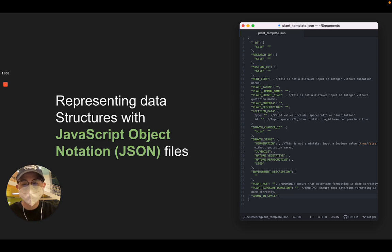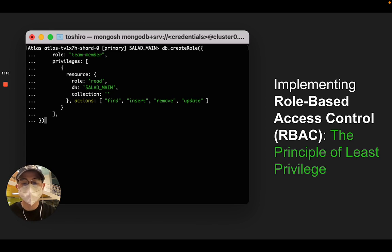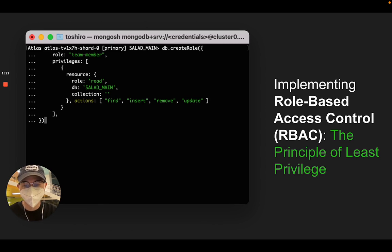Using this diagram, I fit the database with templates that represented these data structures using JSON files. As our database grew, I began to focus on the data security aspects of the project. I started by implementing role-based access control, creating individual users of different classes with limited access depending on their roles.